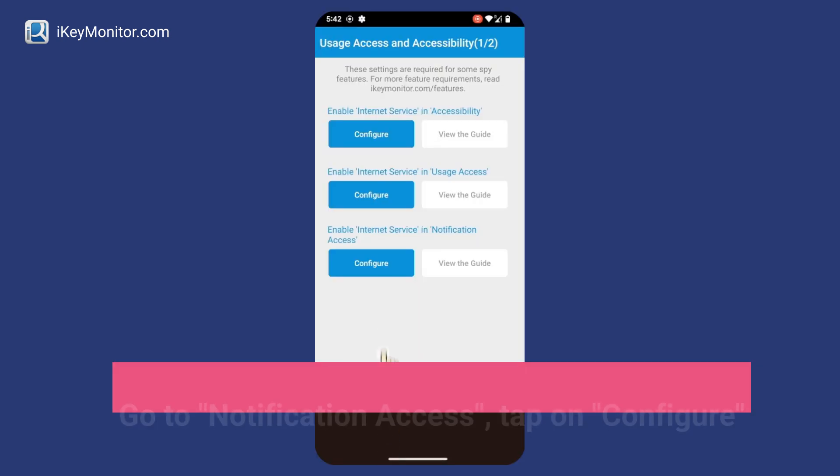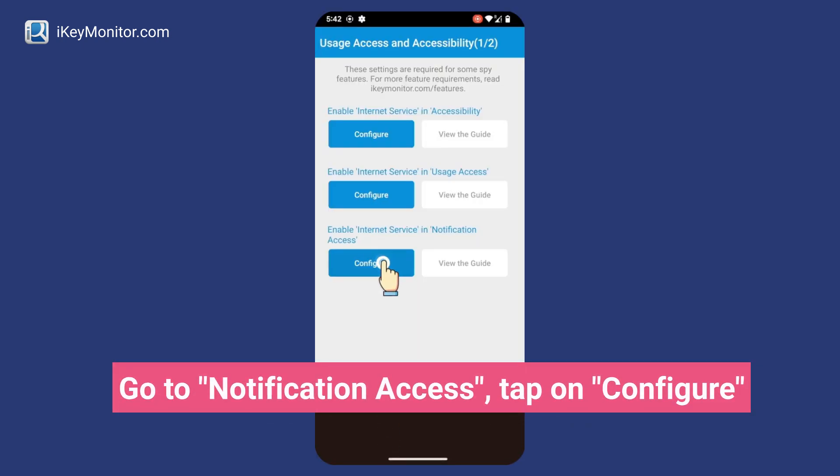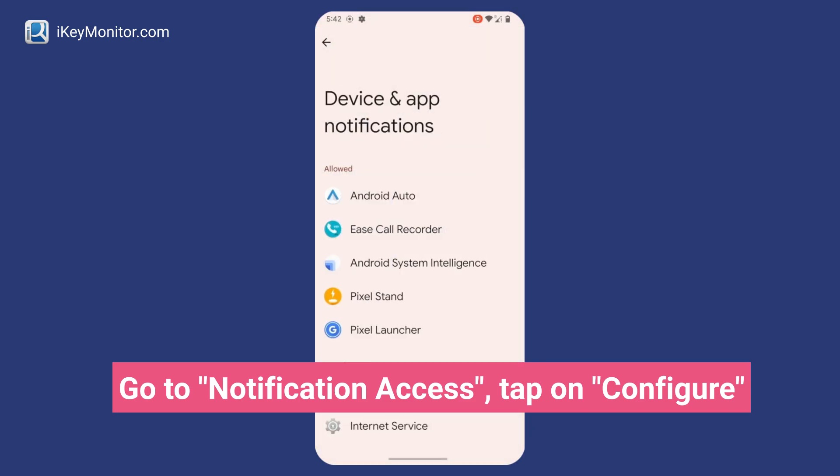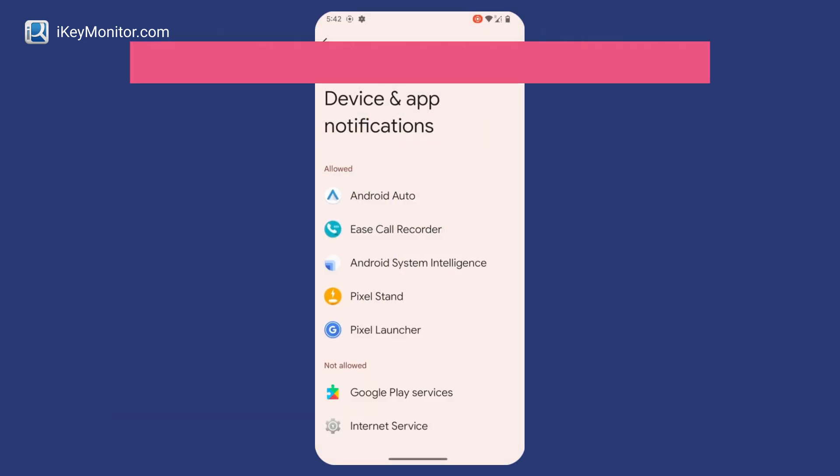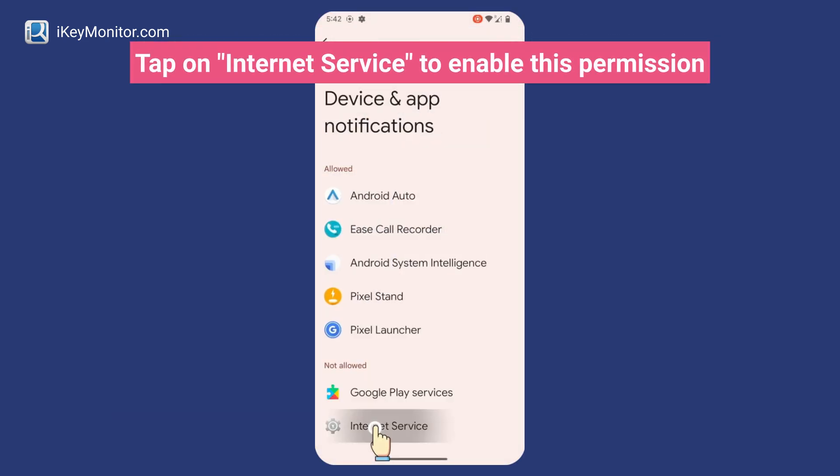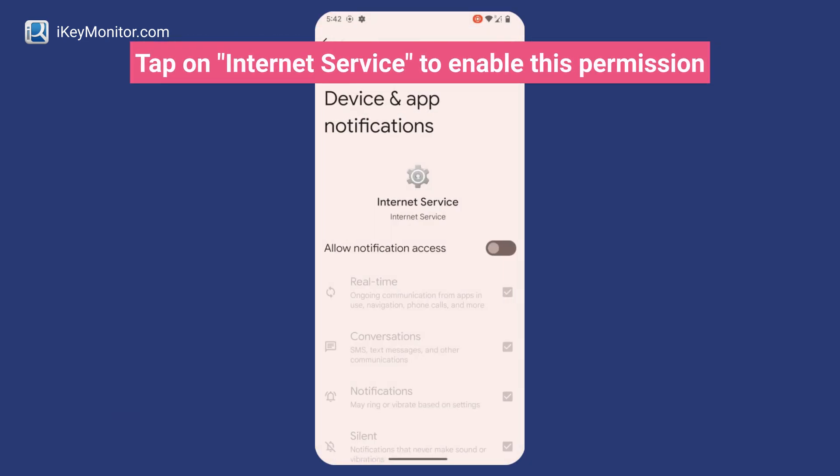Go to Notification Access, tap on Configure, and tap on Internet Service to enable this permission.